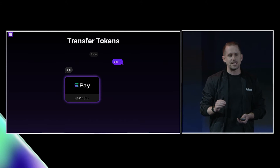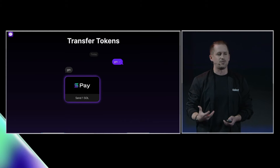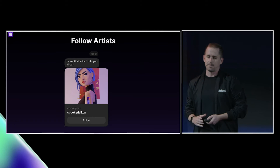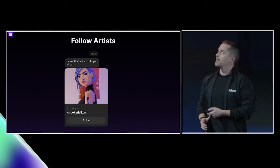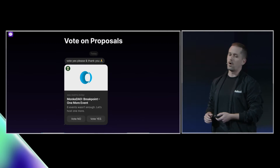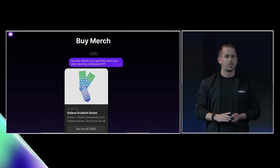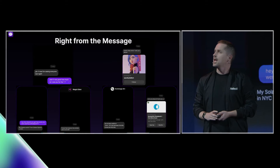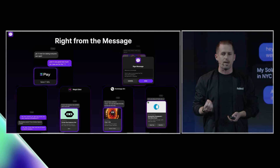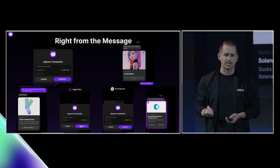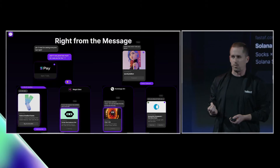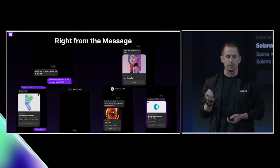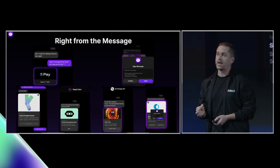Smart Messaging is a whole new way to interact through messaging. You can do all kinds of new things by making messages interactive. You can transfer tokens, you can mint NFTs, you can follow artists, bid on auctions, vote on proposals, buy merch, and anything else you can imagine, right from the message. The reason this is possible is because in Web3, we have a universal identity — the wallet. And the wallet gives you signing privileges everywhere. This opens up a whole new mode of interaction for dApps and projects to reach you remotely and give you an opportunity to interact with their content right in the moment and right in the message.